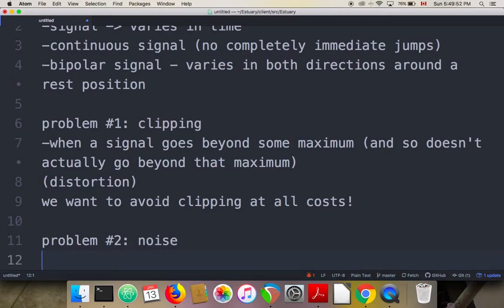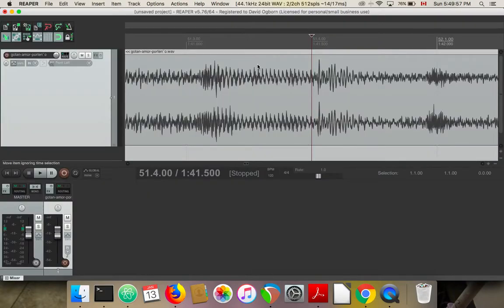The microphone has no way of distinguishing between fluctuations due to my voice, the background noise, or the air conditioner. All of those fluctuations get mixed together and arrive at the microphone as some kind of sound signal — some kind of vibration around a rest position. Whatever shape we get, that's what gets recorded. Your undesired signals and your desired signals are always mixed together in the air, in the electricity from the microphone, and in the digital files.